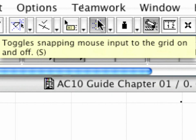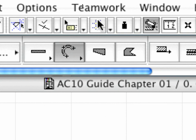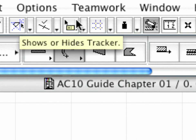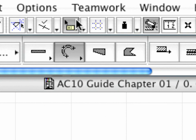Let's first switch off the Grid Snap to enable Free Cursor Positioning, and now we'll switch on the Tracker Palette.